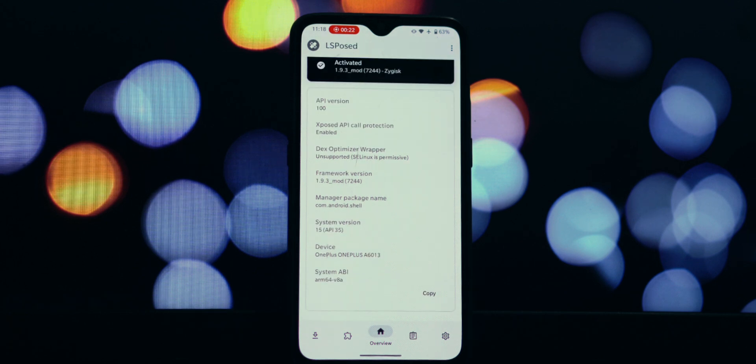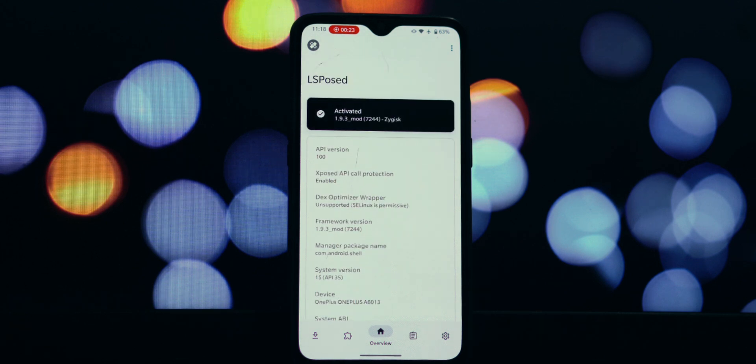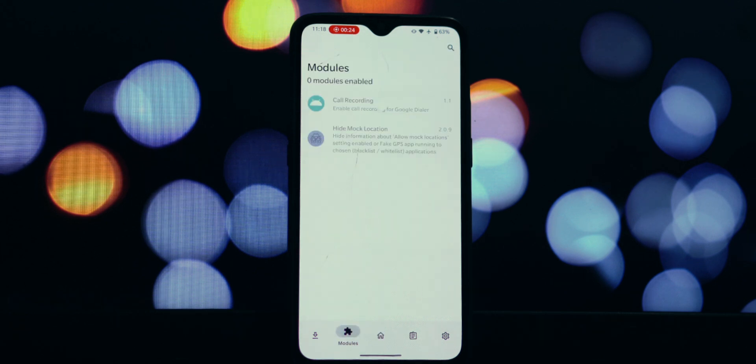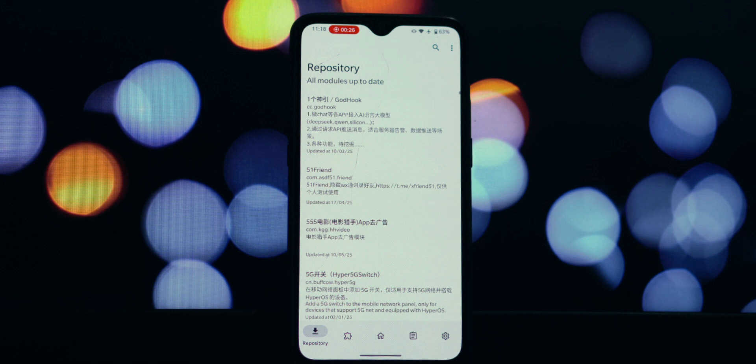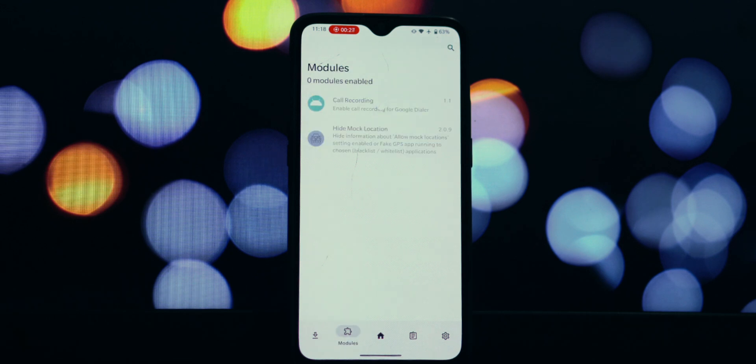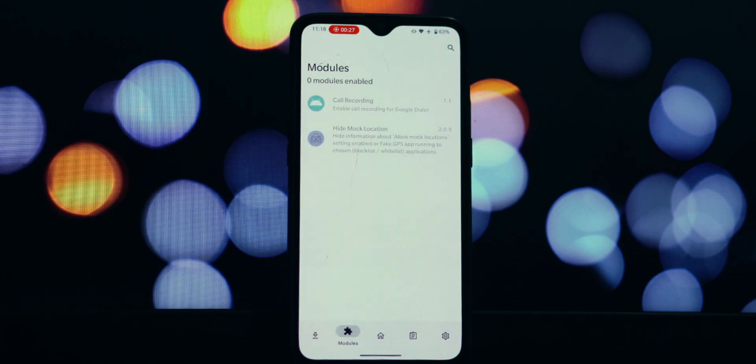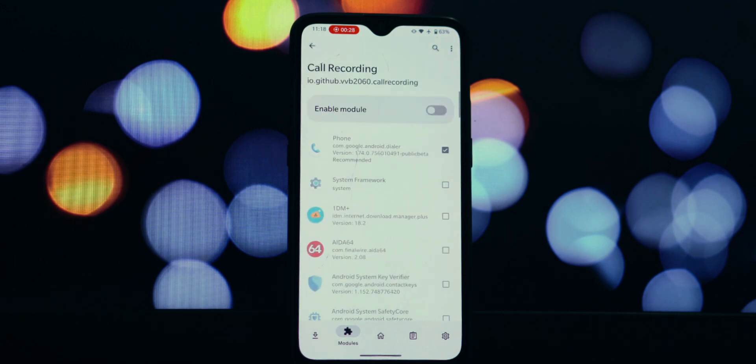As you can see, it launches perfectly, showing your modules and indicating that LSPosed is fully functional.